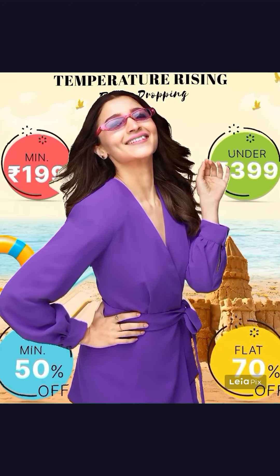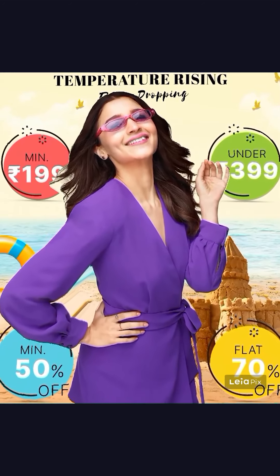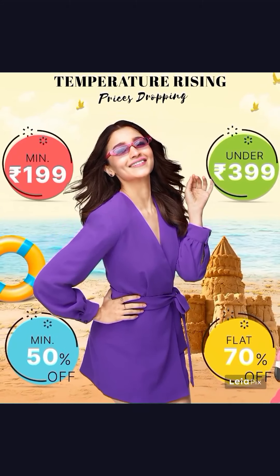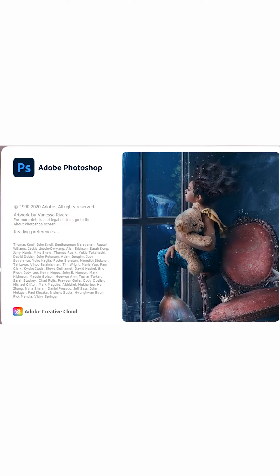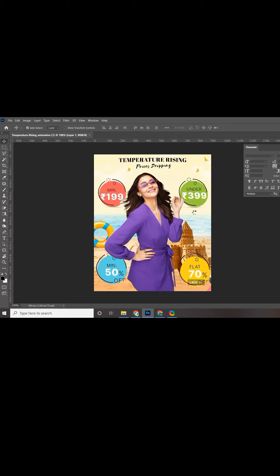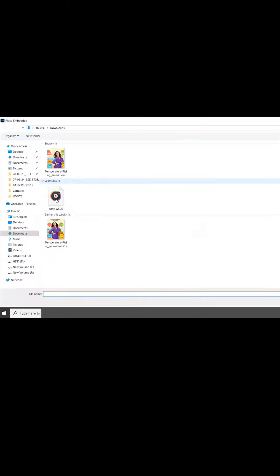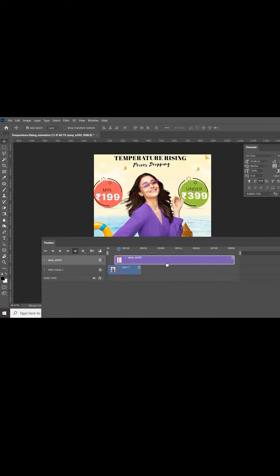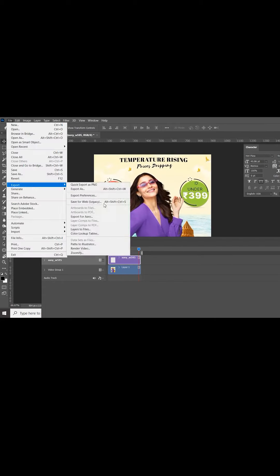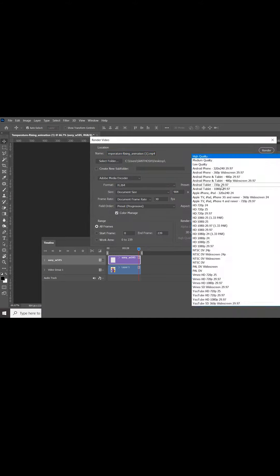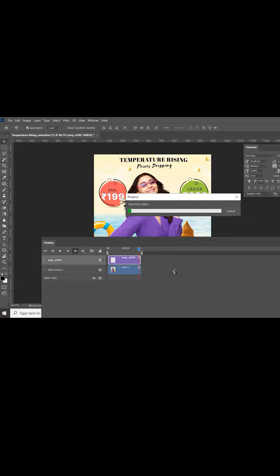Apart from that, if you want to add background sounds to your video, you can easily do it in Photoshop itself. Open Photoshop software and place the 3D video. Go to the timeline option and add any sound you like. Export it as a video format and your video is ready.